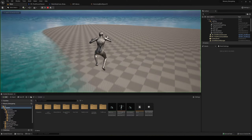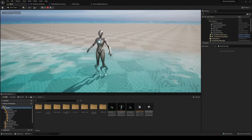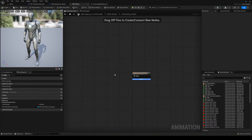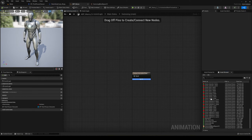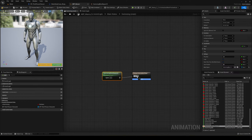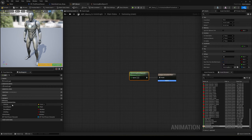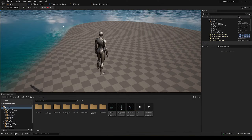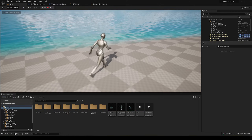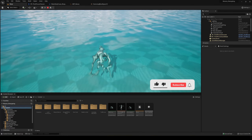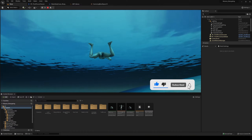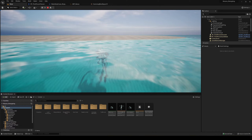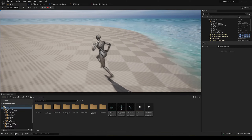Double-click on the Swimming state, drag the blend space into the state, and plug it in. We already have ground speed from the locomotion setup, so we can reuse it. Now press play — walking normally, but when we enter the water we're actually swimming. We can go up and down, it's working great, and when we exit we go back to running. It would look even better with a proper idle animation.